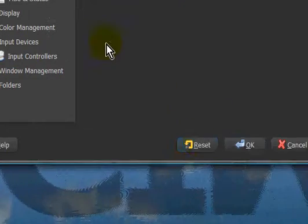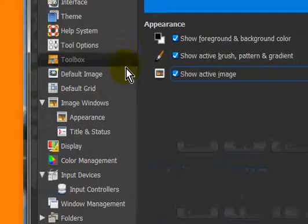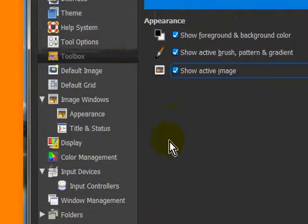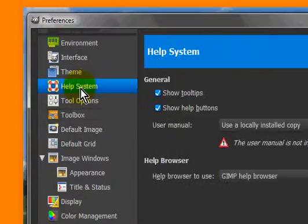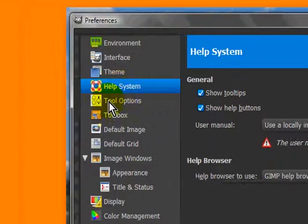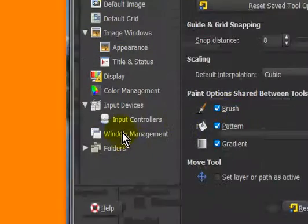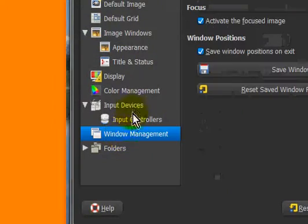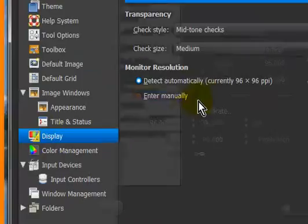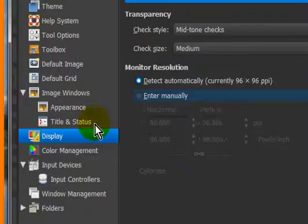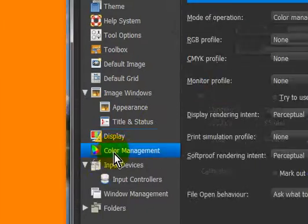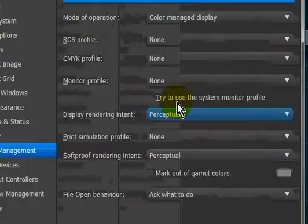You can reset everything if you made a mistake and you don't know how to change it. You can also change the display and the color management settings.